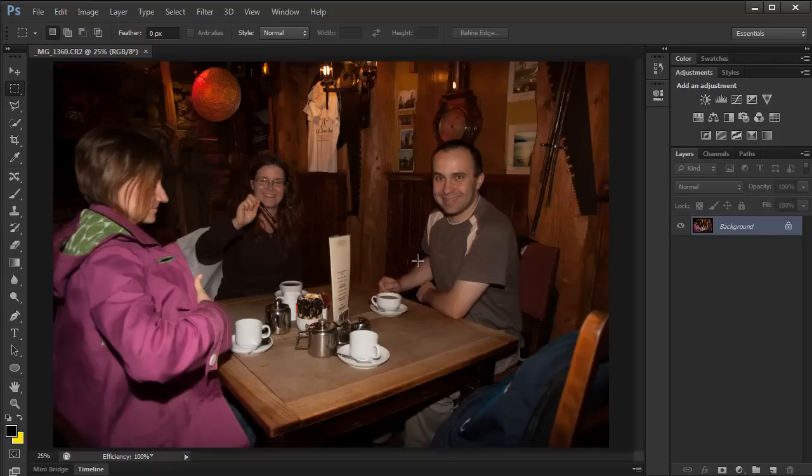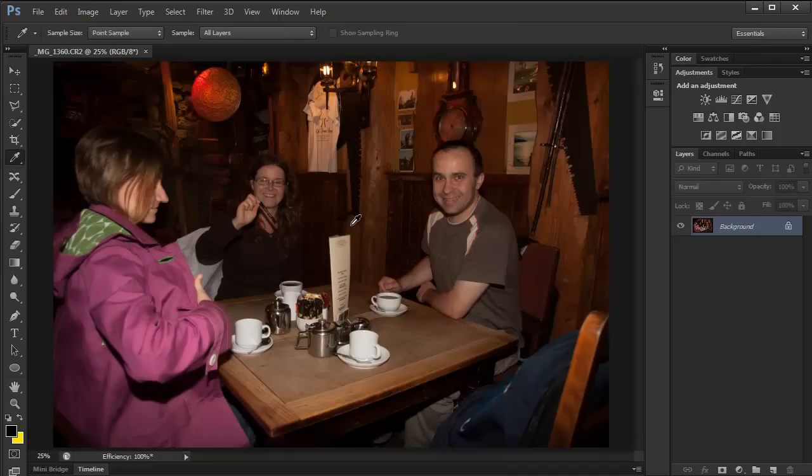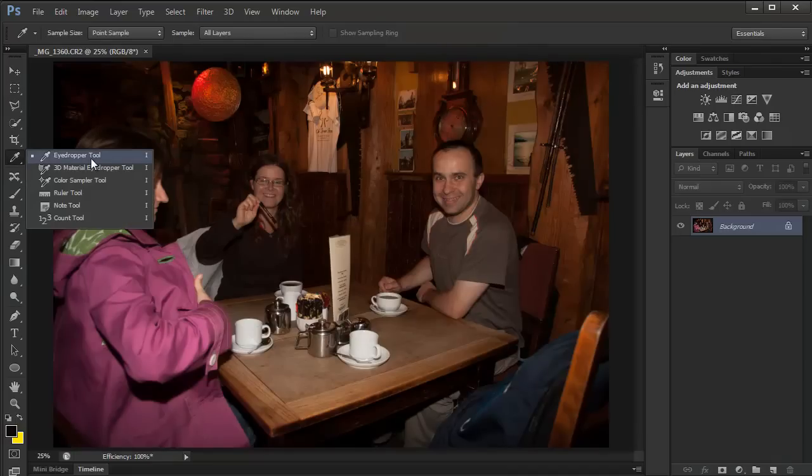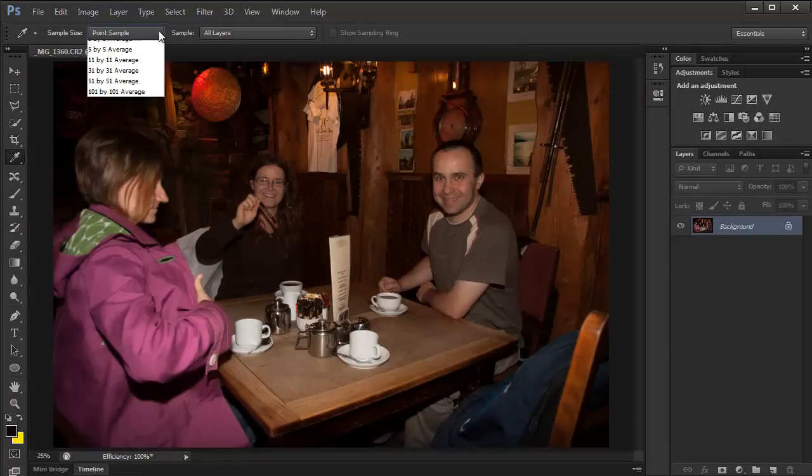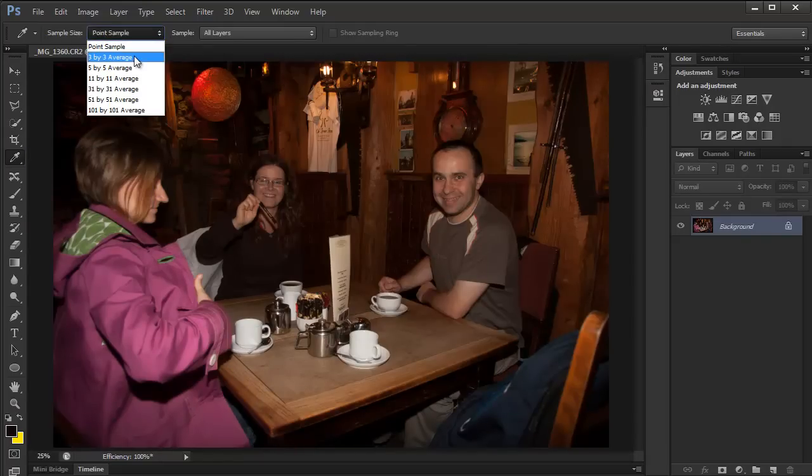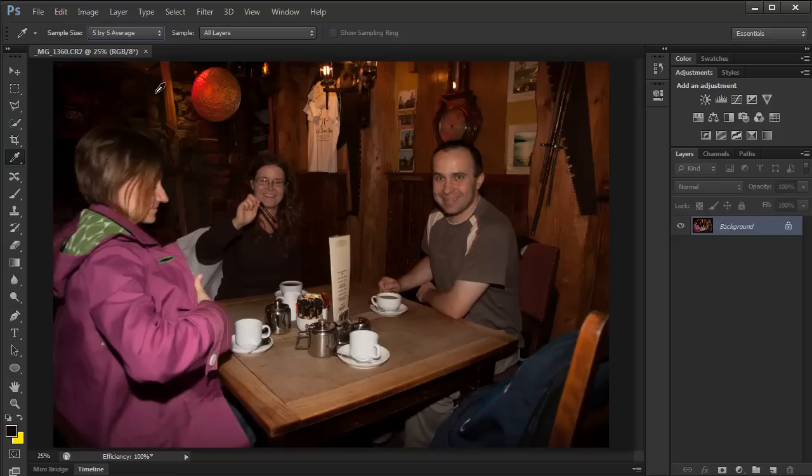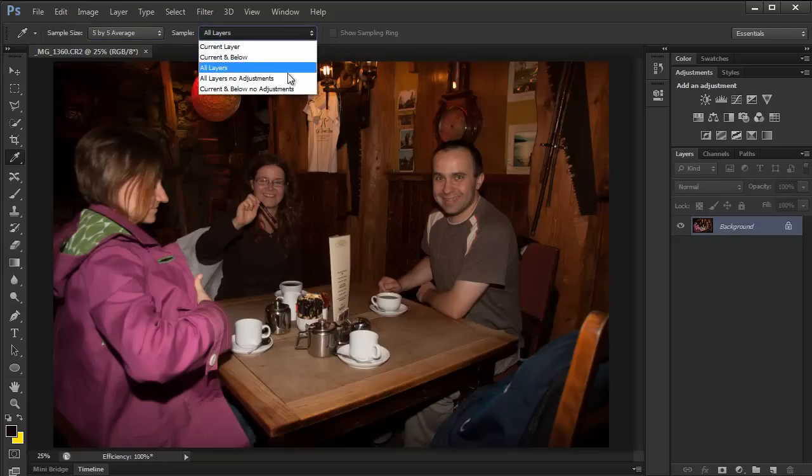I'm going to jump into eyedropper tool. You can just press I on the keyboard or you can find it here. For the sample size, choose anything but point sample. I'm going to choose 5x5 average, that should be fine. Sample layers, not important in this case because I'm on a background layer anyway.